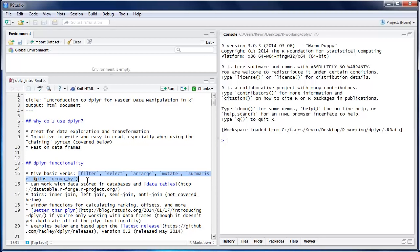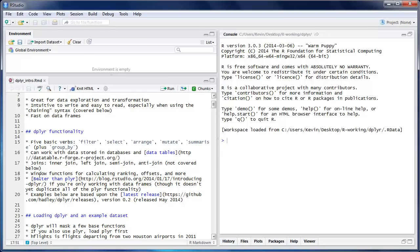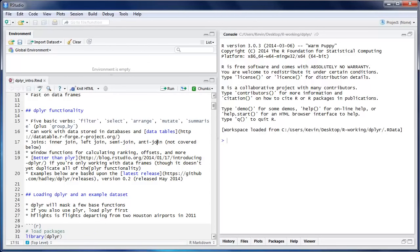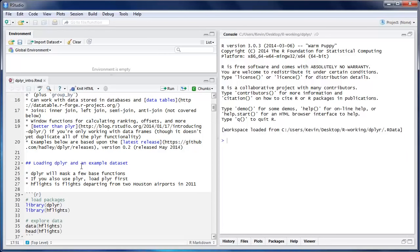group_by is not really one of the verbs but it's used a lot with summarize. dplyr can work with data stored in databases and data tables, so if your data is locked away in a database and it would be inconvenient to transfer it or you just don't want to learn SQL, dplyr can allow you to work with it without leaving R. dplyr also provides four different types of joins — inner, left, semi-join, and anti-join — though I'm not covering those here. It also has window functions for ranking, offsets, and other things. The examples below are based on version 0.2, released in May.